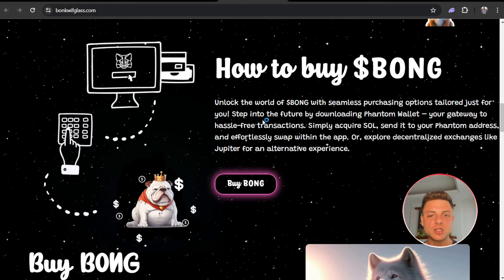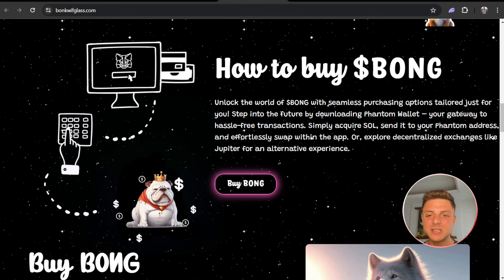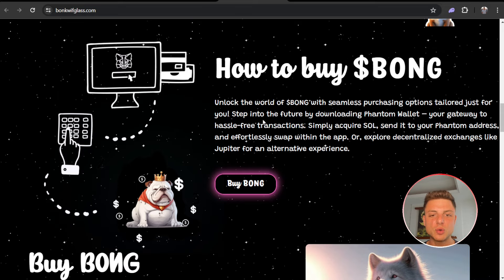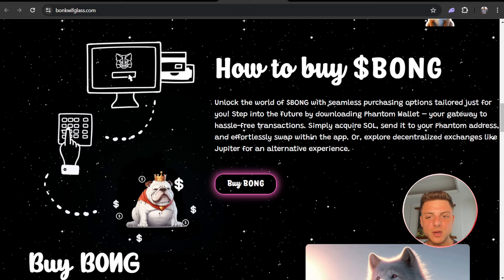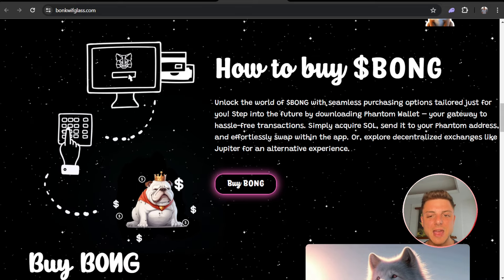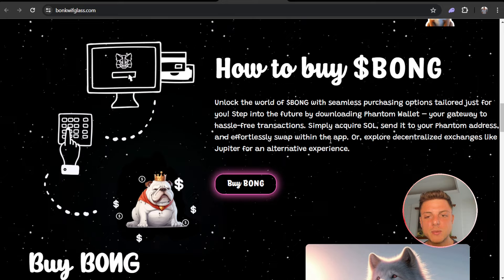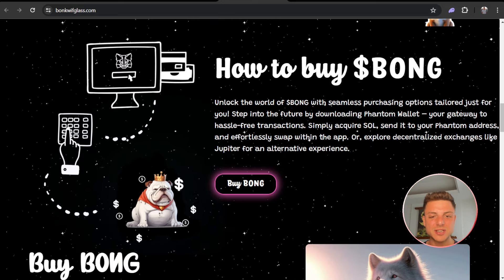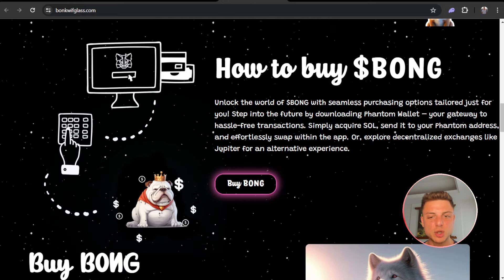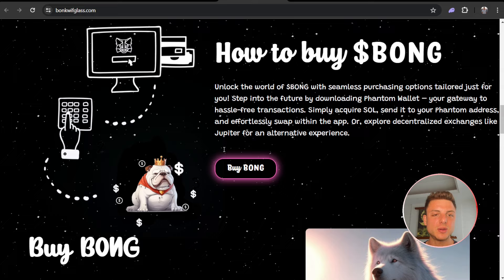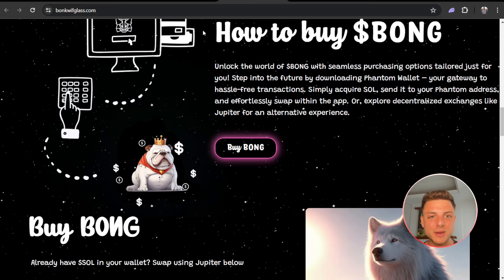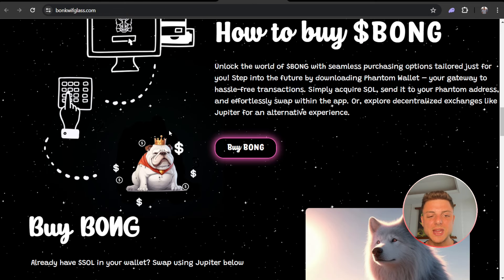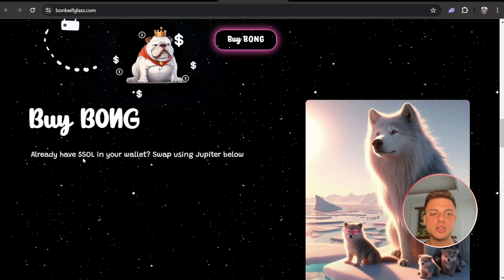Step by step: by downloading the Phantom wallet, your gateway to hassle-free transactions. Acquire some SOL, send it to your Phantom address, and effortlessly swap within the app or explore decentralized exchanges like Jupiter for an alternative experience. After the pre-sale finishes on Pink Sale Finance, you'll easily be able to go into Jupiter and swap Solana into Bong.